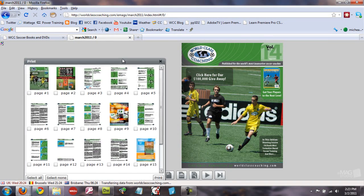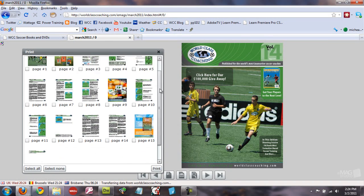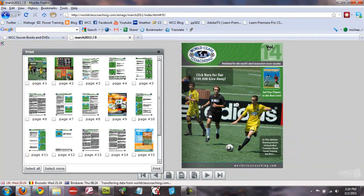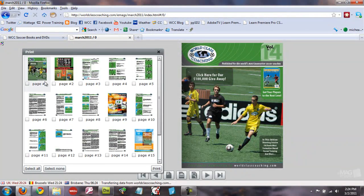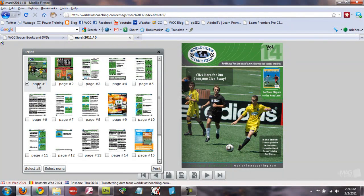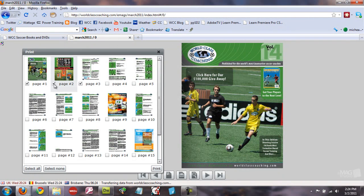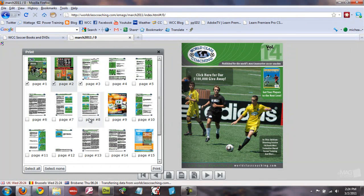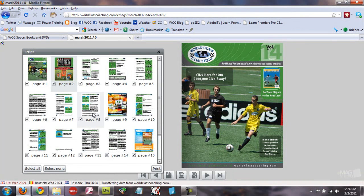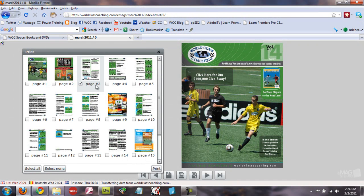It will open up a box with all the pages within that publication. You can select to print page one, page two, page three, and so on, whatever pages you want to print. You can select none or you can select all of them in one go. I'm just going to print page three and page four.